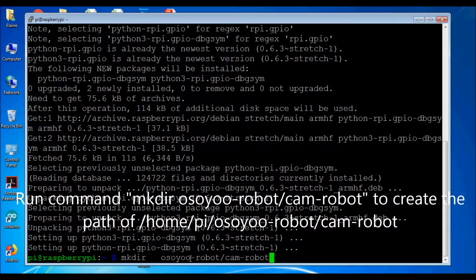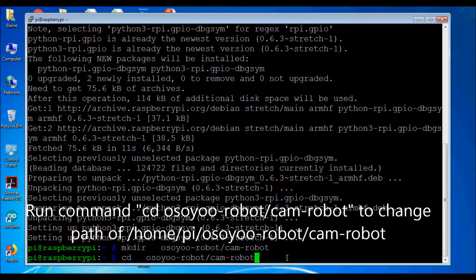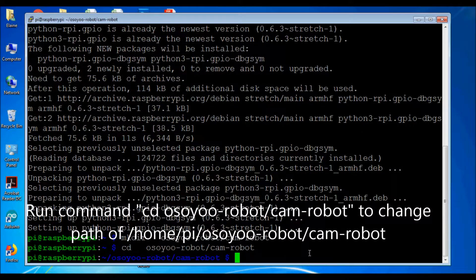Run command cd to change path to /home/pi/. Then run command cd osiorobot/Camrobot to change path to /home/pi/osiorobot/Camrobot.